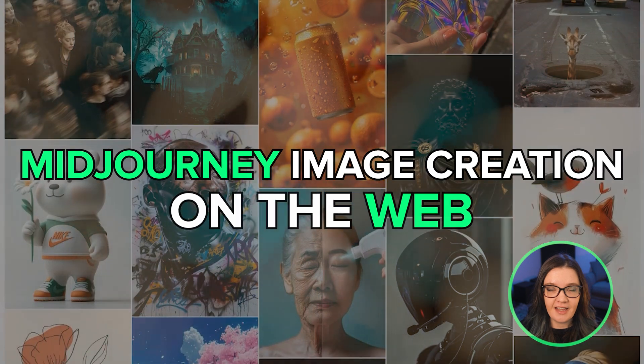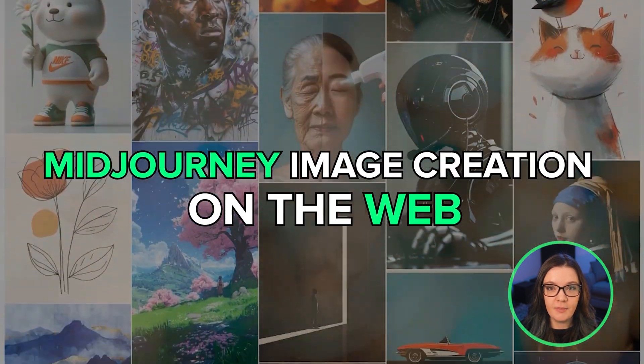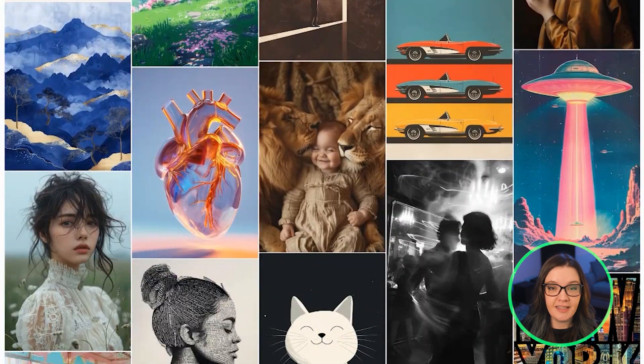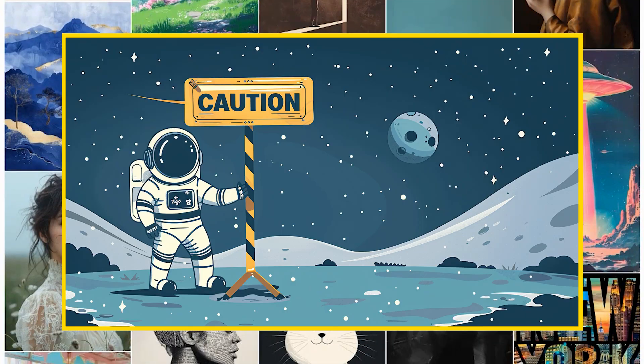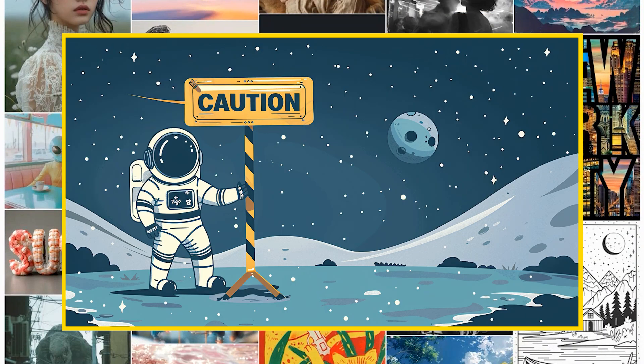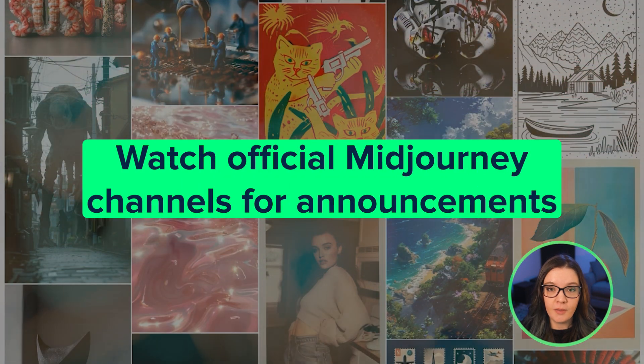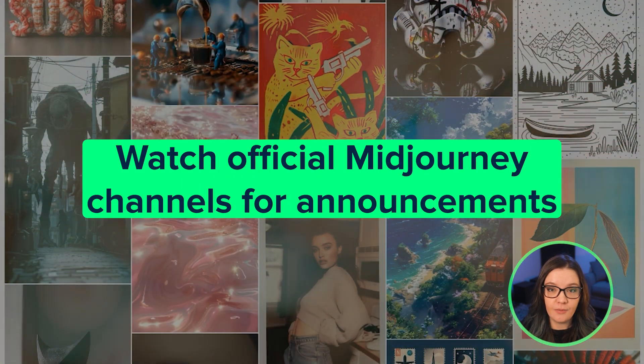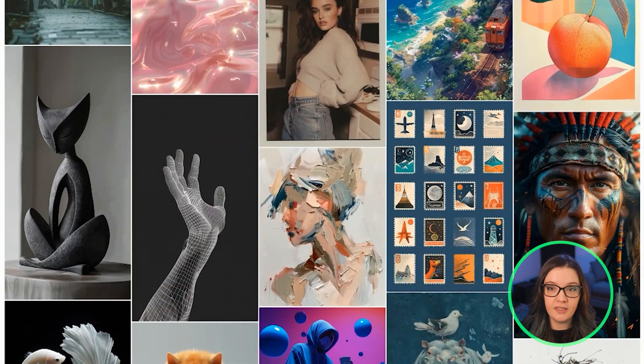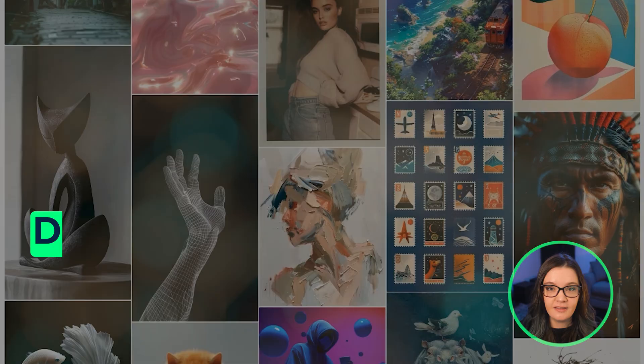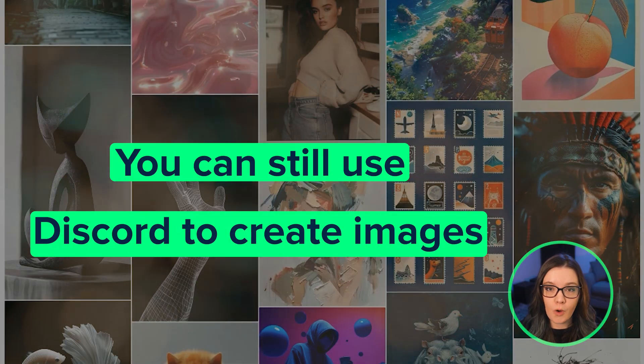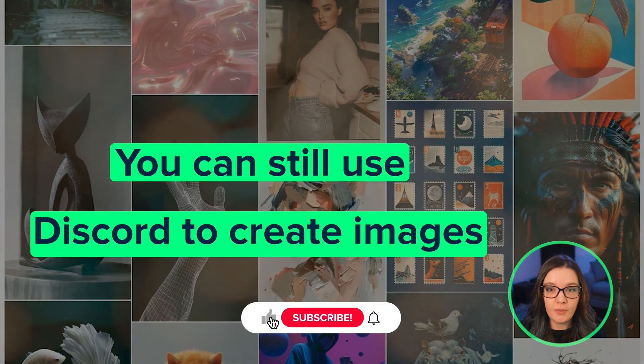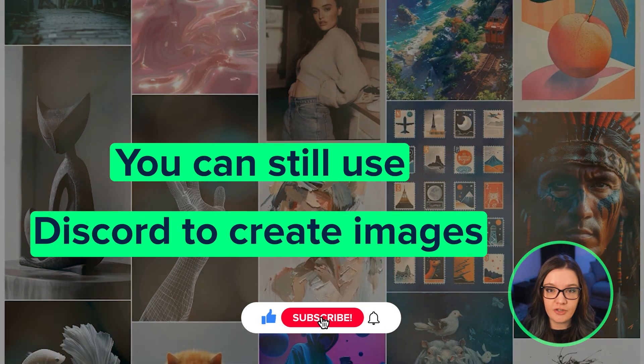This new website is in alpha testing, and that means access is limited because it's an active construction zone. The full release is likely still several weeks away, but it's going to be a game changer for a lot of people who don't like using Discord. The Discord server won't be going away, this will just be another way that people can create images.